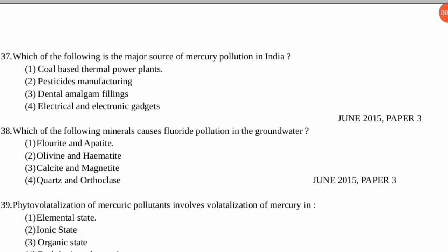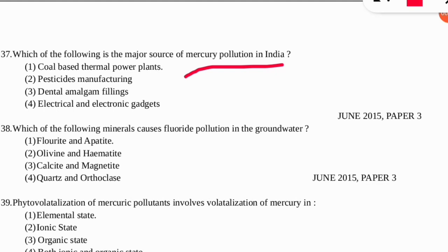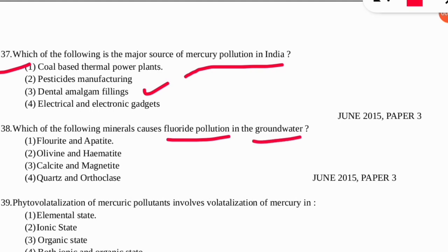The 37th question: which of the following is a major source of mercury pollution in India? The correct option according to UGC is coal-based thermal power plants, though dental amalgam is also a reason for mercury pollution. The next question: which of the following minerals causes fluoride pollution in groundwater? The correct option is fluoride and apatite — you can relate the word 'fluoride' directly.